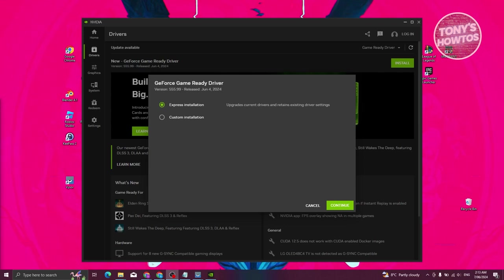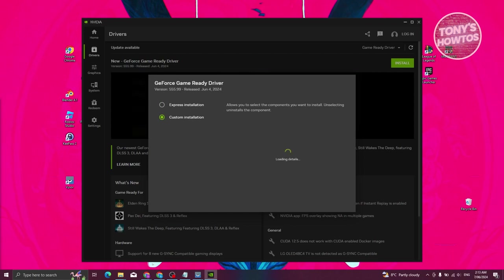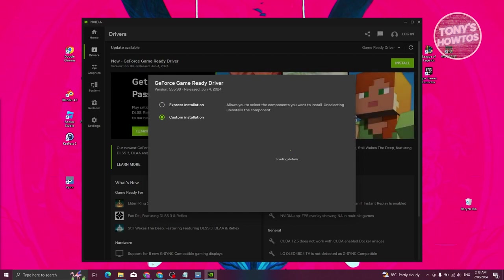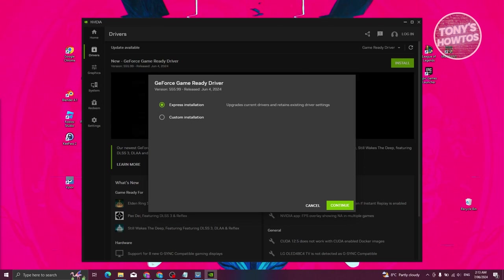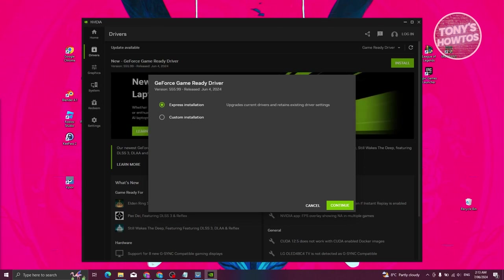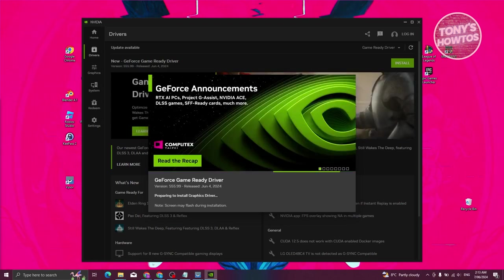If you choose Express Installation, it will retain the suggested options and settings when updating your driver. If you choose Custom Installation, you can choose what is being installed on your PC. In this case we'll use Express Installation — but if you want to customize it further, you can use Custom Installation. Let's go and click on Continue.